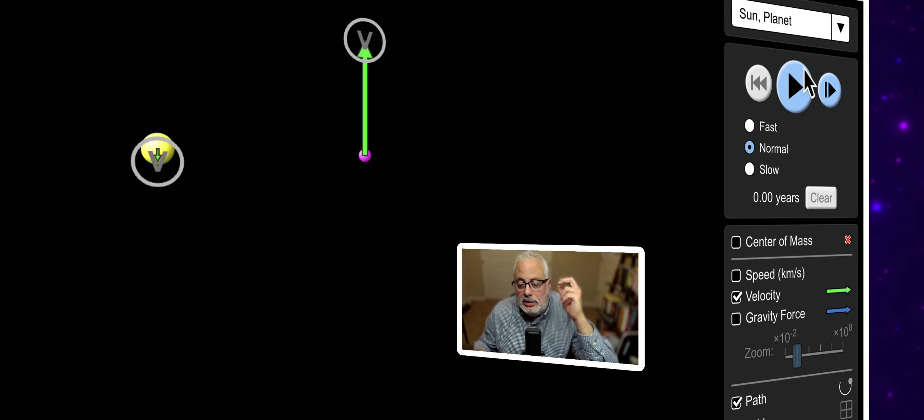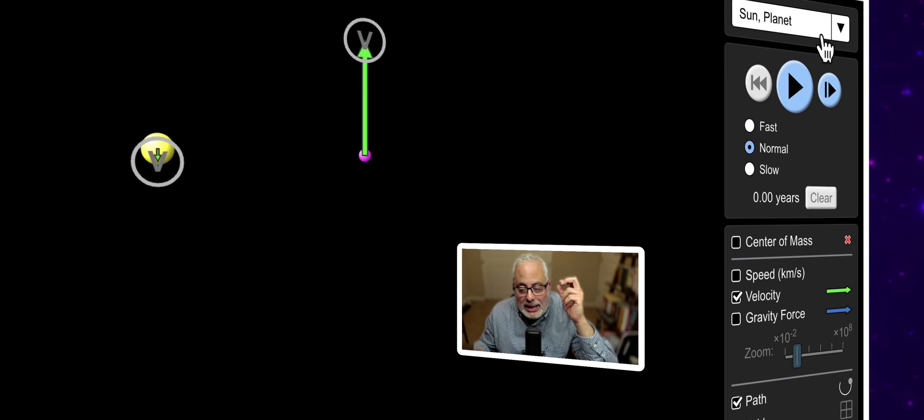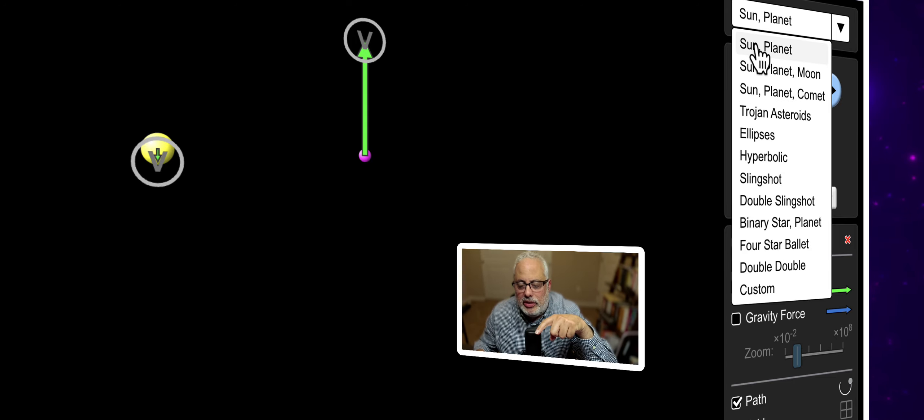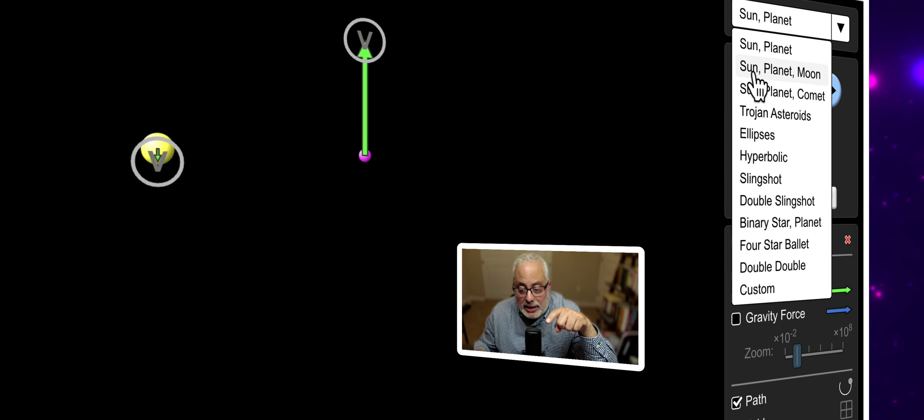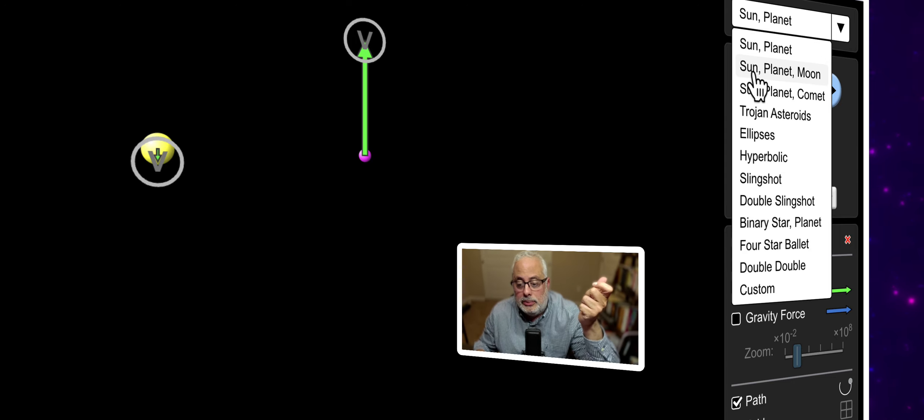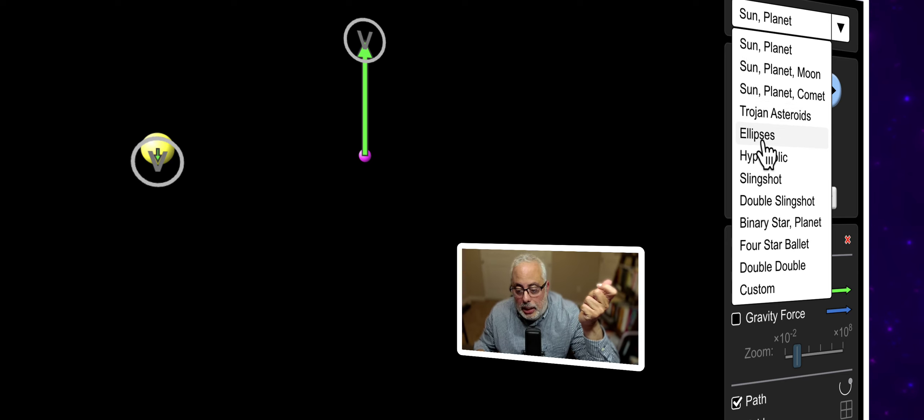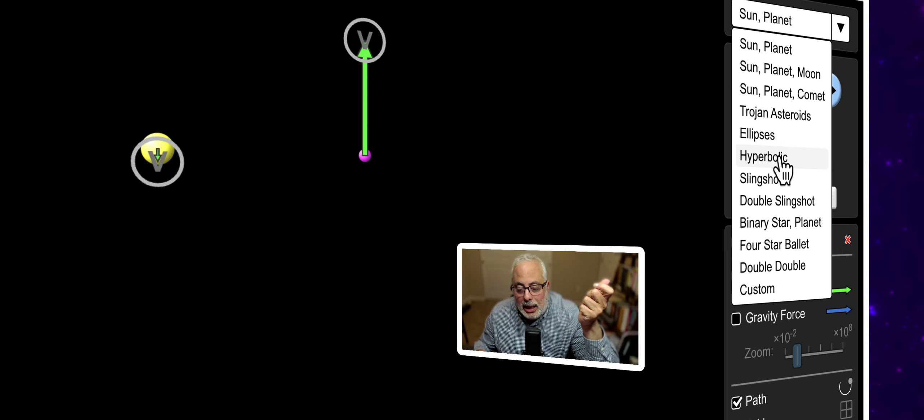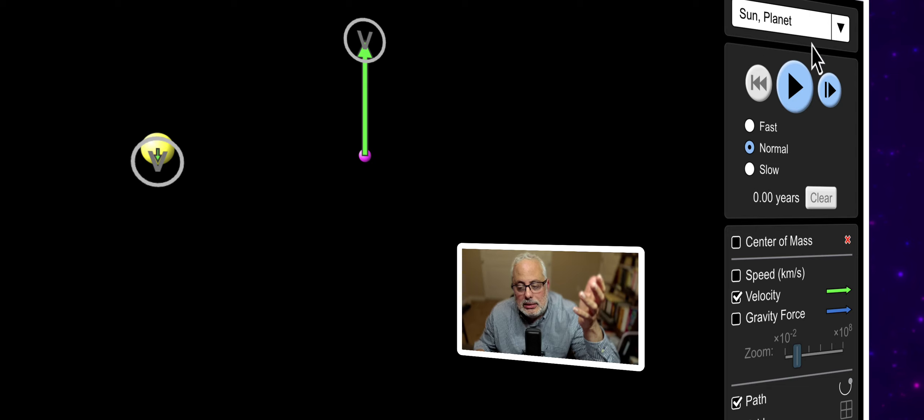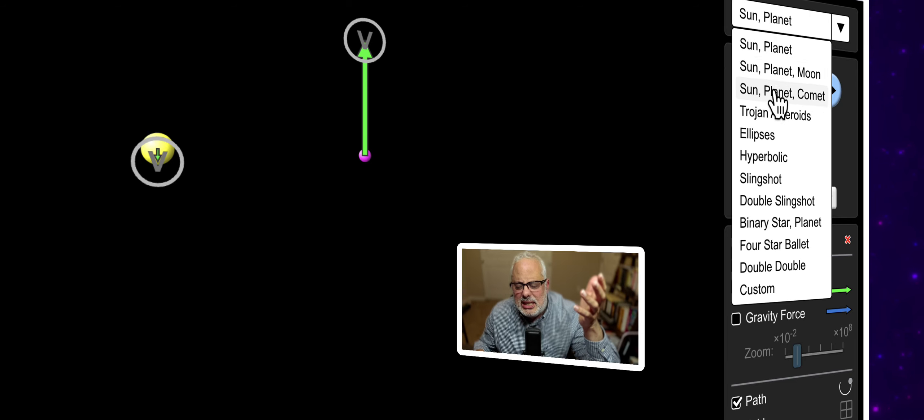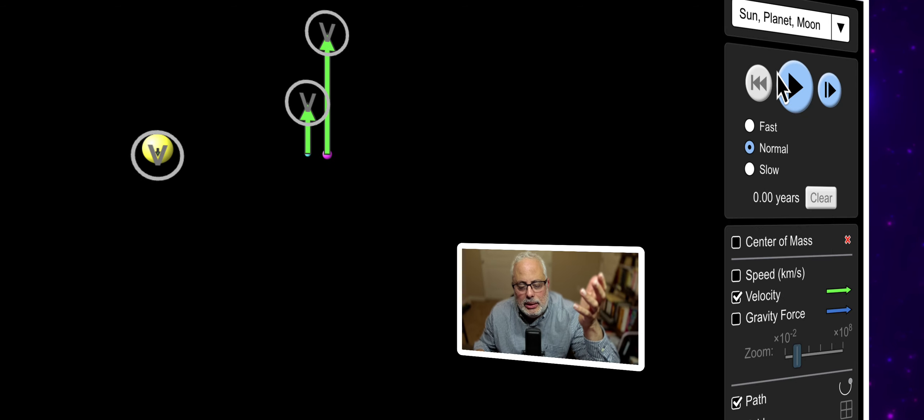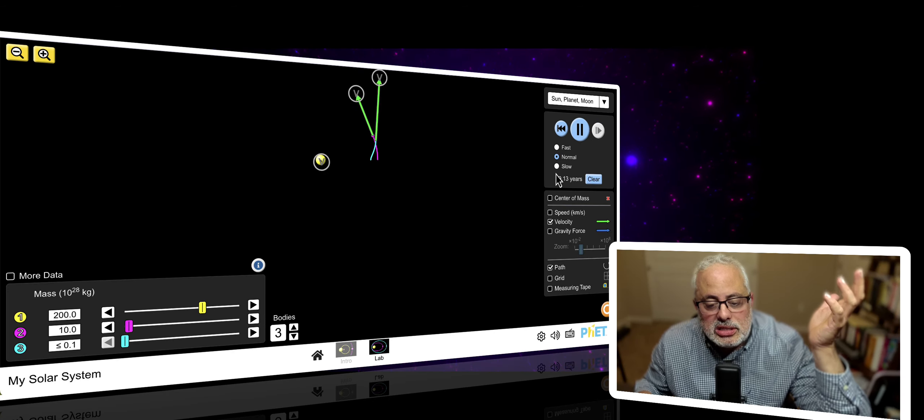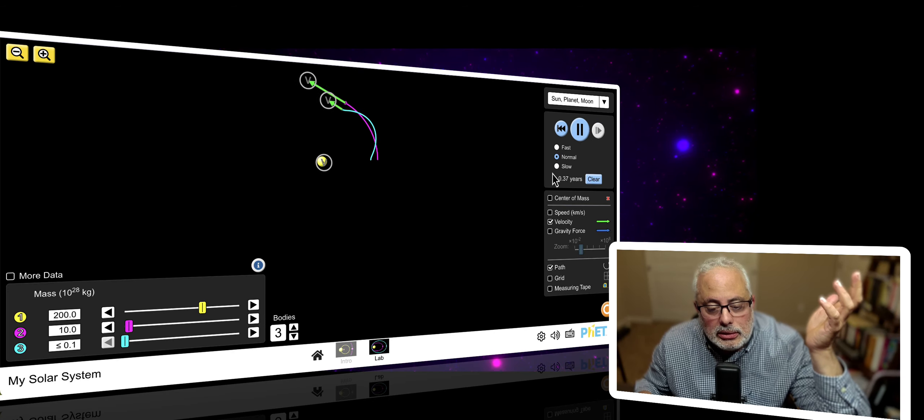You have other combinations here. So, this is the sun and the planet. Look at on this side here. You have the sun and the planet, the sun and the planet and the moon. The Trojan asteroids, the ellipses, the hyperbolic. Oh, my God. It's a lot. Let's see the sun and the planet. Let me see the sun, the planet and the moon. And let's start the simulation.